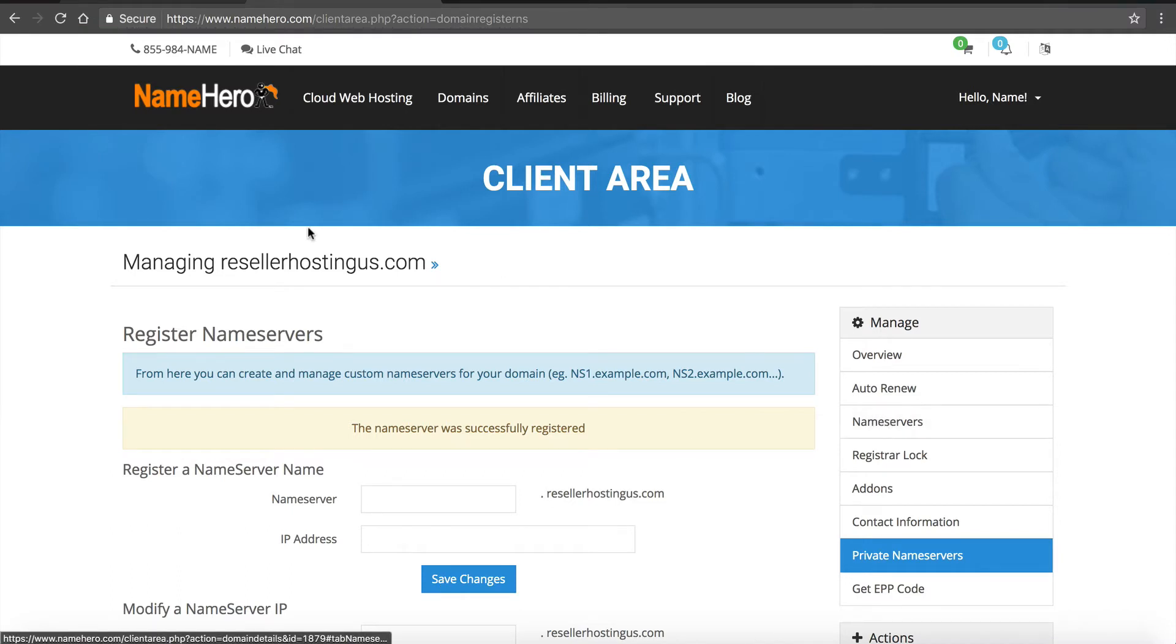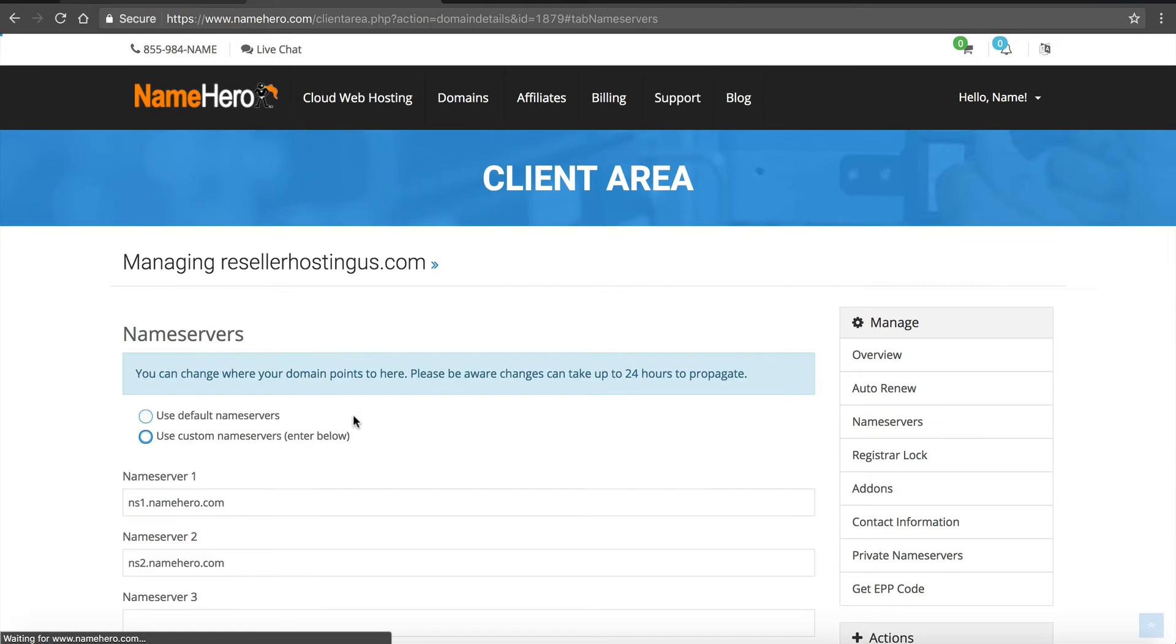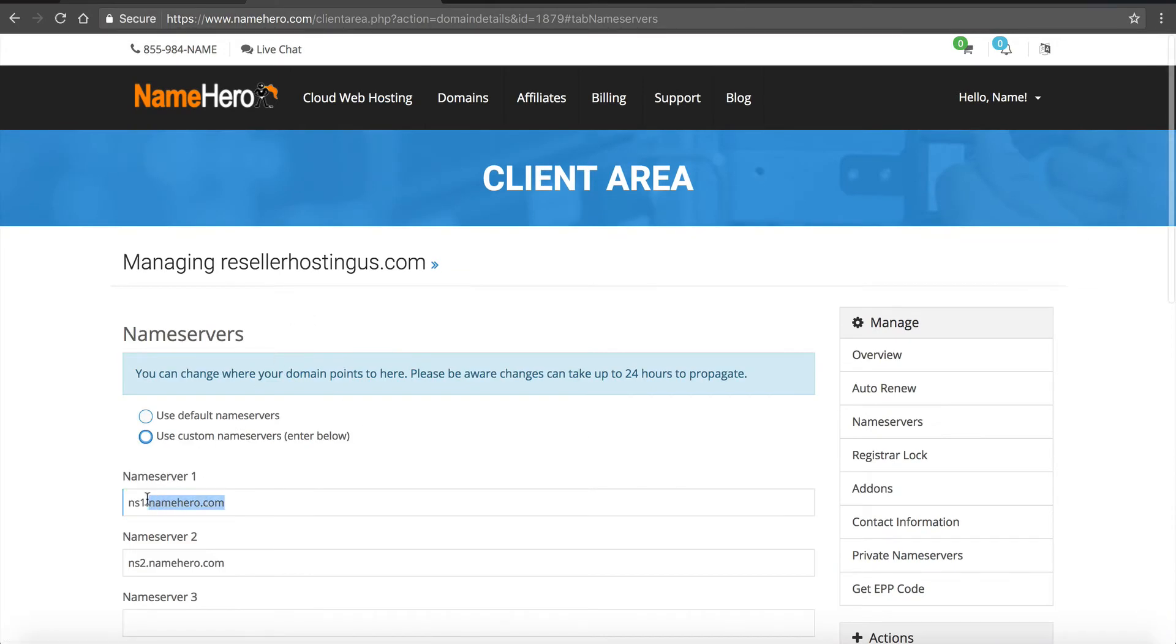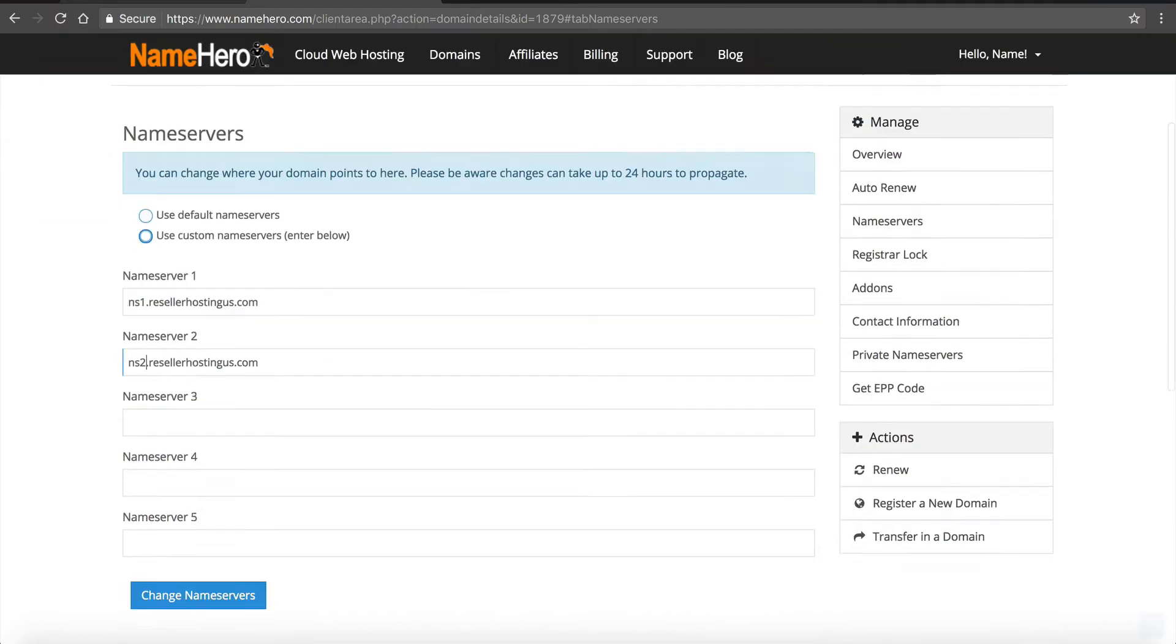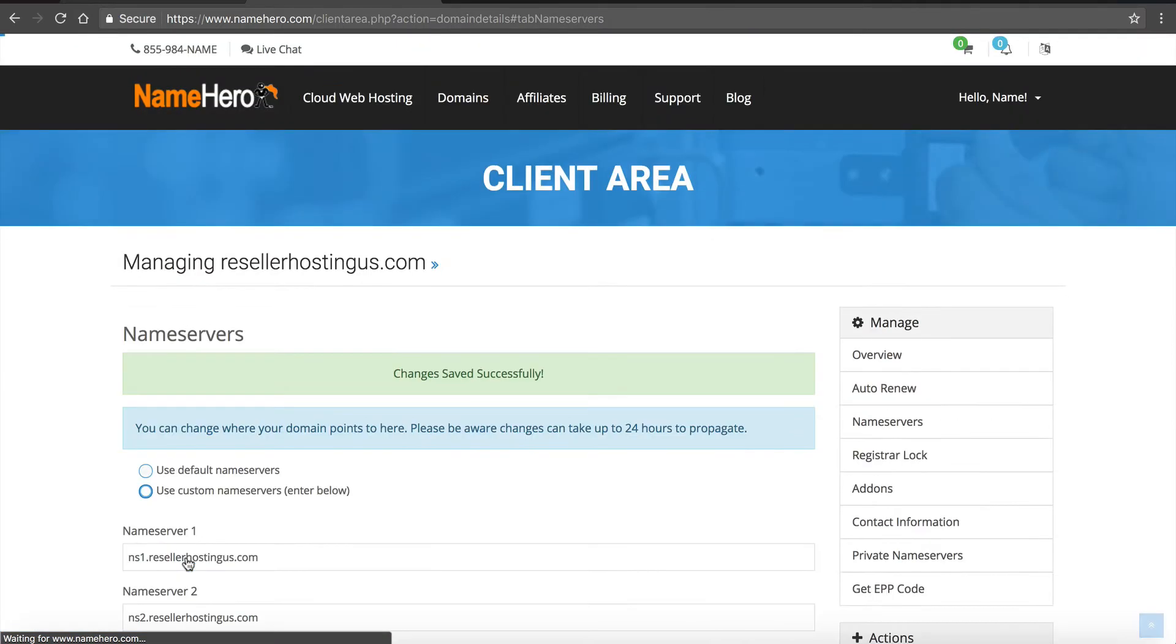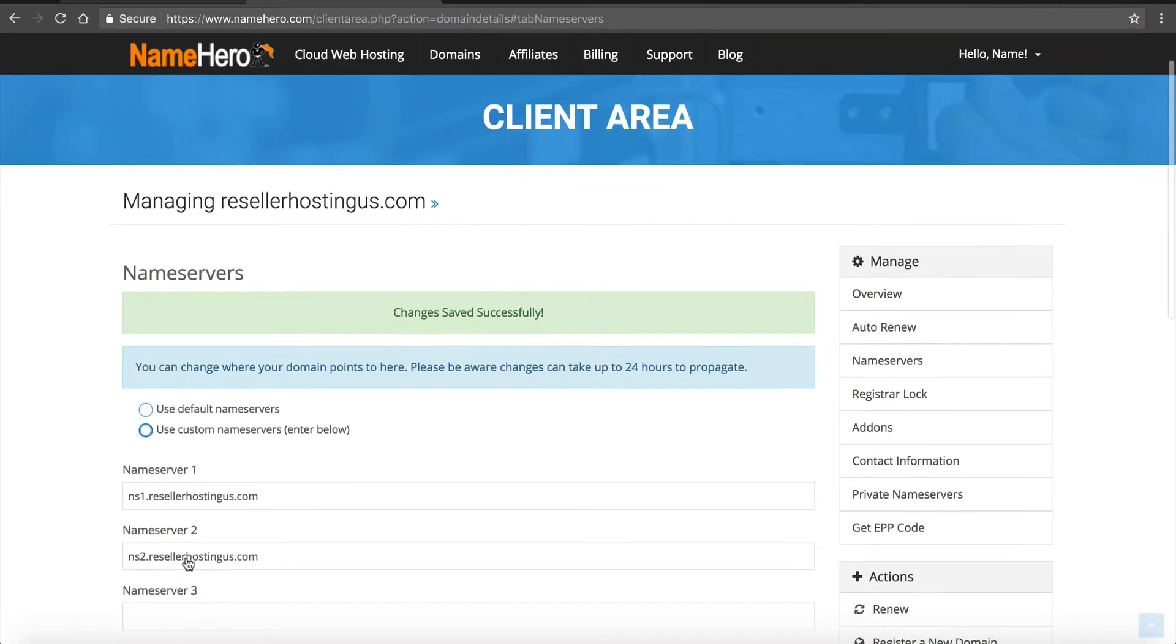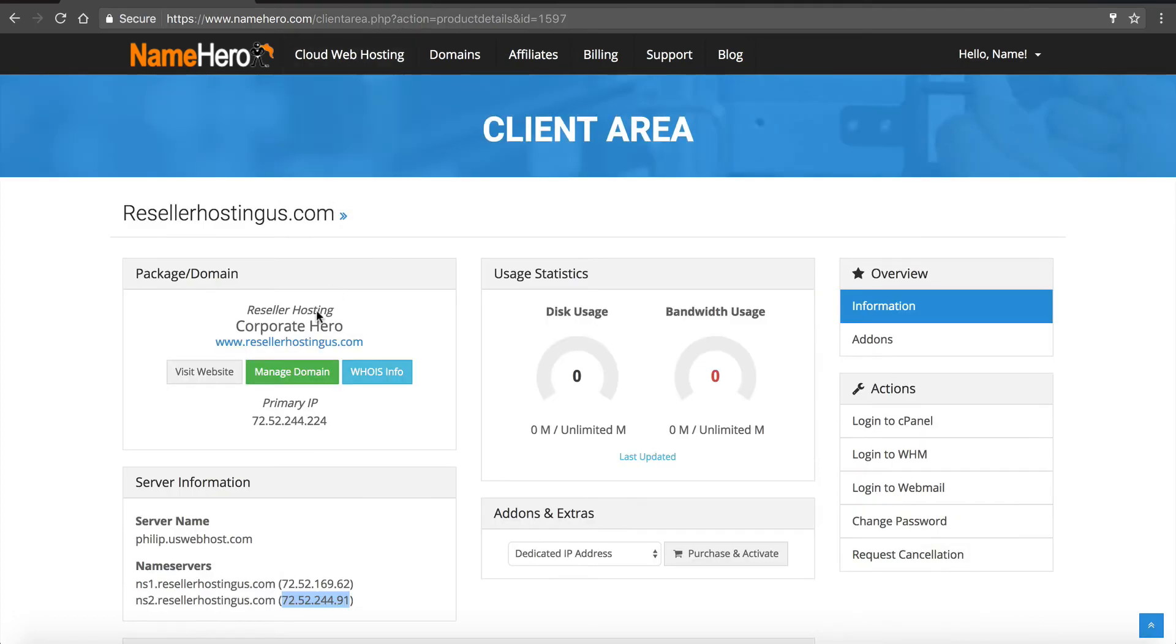So now we're gonna go to name servers and we're gonna swap them from name hero to NS1.resellerhostingus.com and NS2.resellerhostingus.com, change name servers. Now any website that you host, all they have to do is once you set them up in your web host manager, they just have to change their name servers to this and their domain will reflect to your hosting. So that's taken care of so we can close that out.